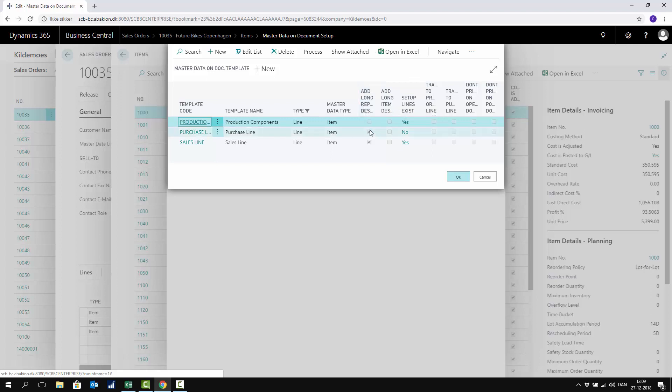This check mark determines whether or not it should create this long one-line on my sales order line with my report description coming from my items.